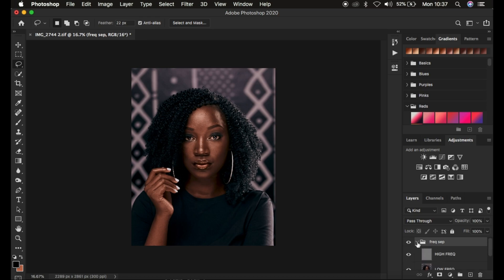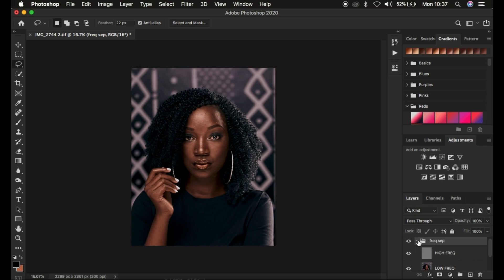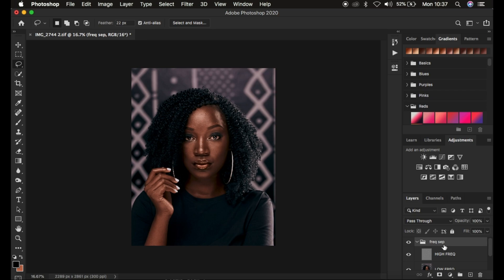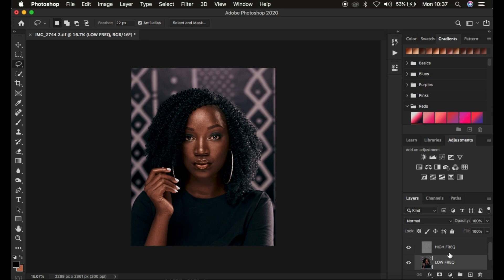Open up the frequency separation group and we start retouching. We'll be using two tools: the Mixer Brush Tool and the Lasso Tool. Select the low frequency layer, which contains the colors and skin tones. To fine-tune those areas, turn off the high frequency layer so you can only see the colors.